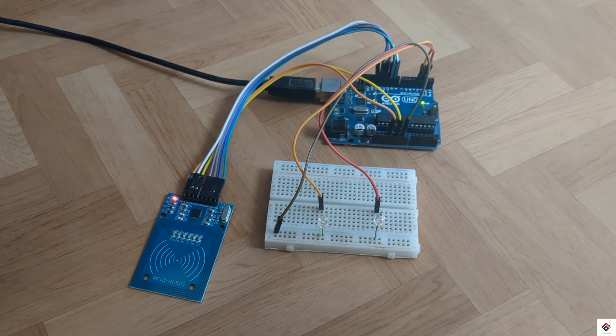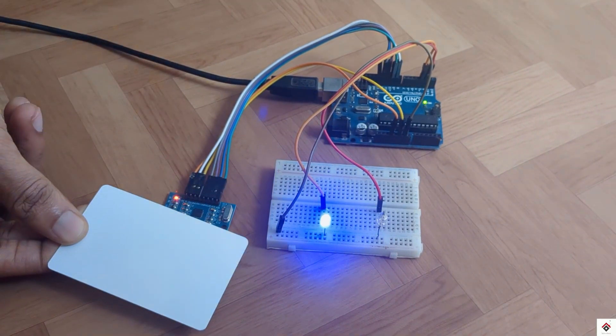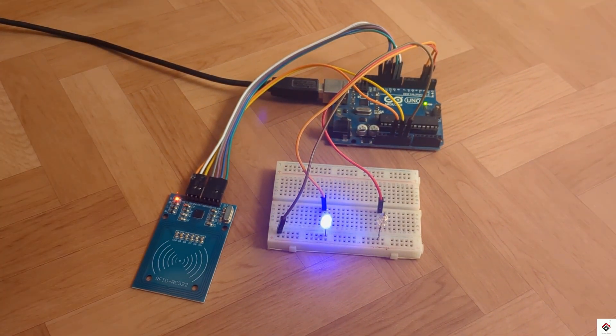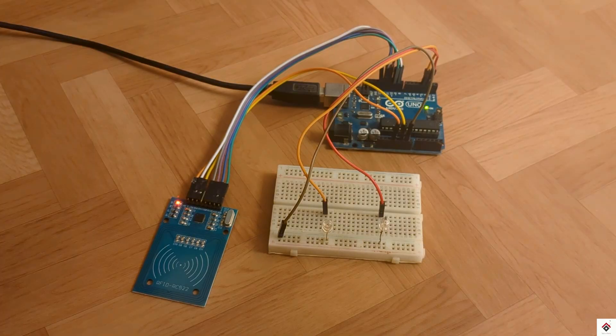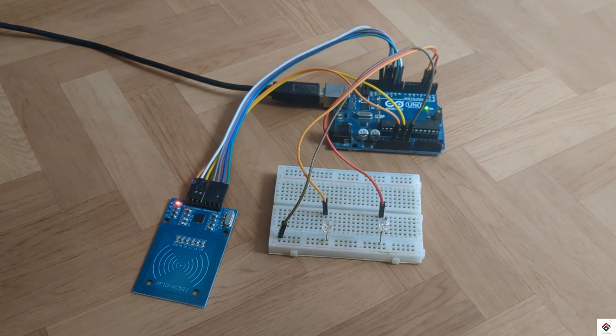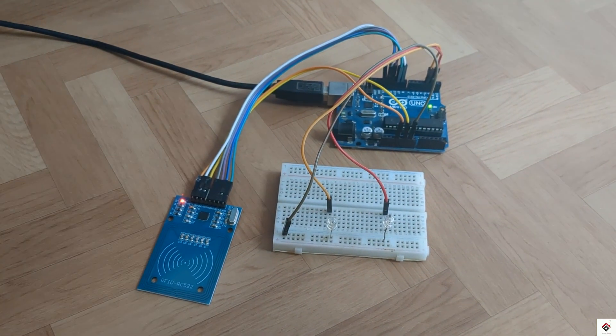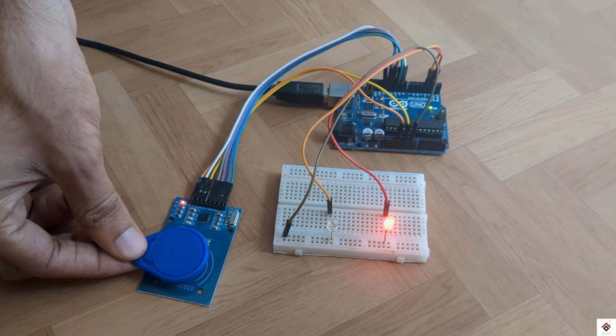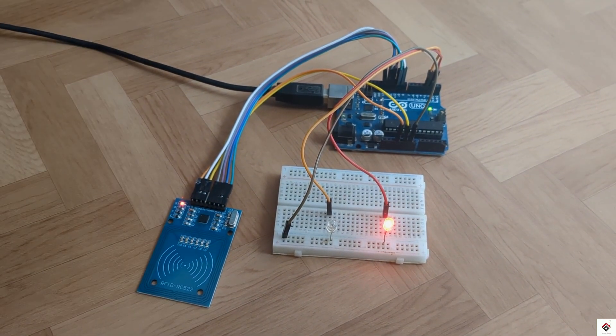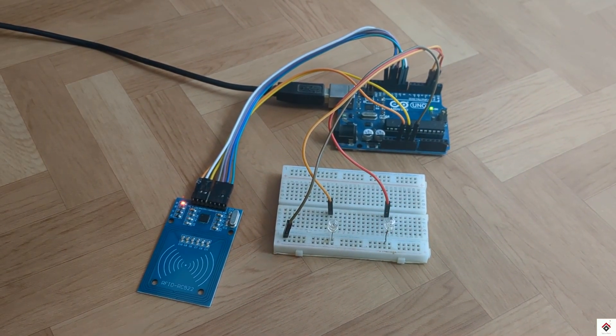So we have placed the correct card. The green LED gets activated. And for the wrong one the red LED switches on.